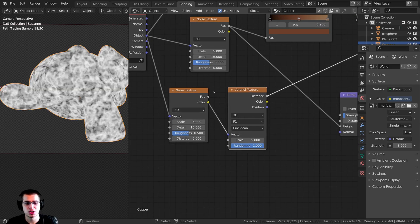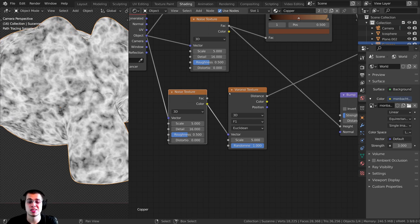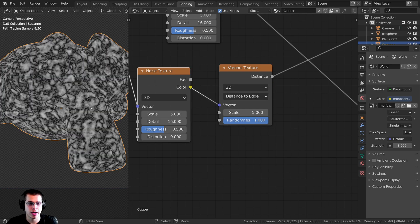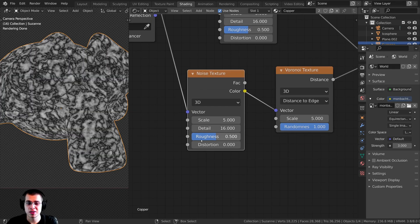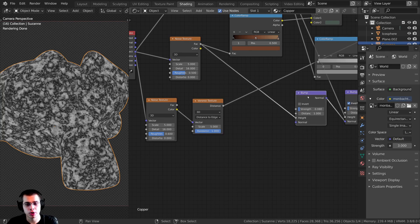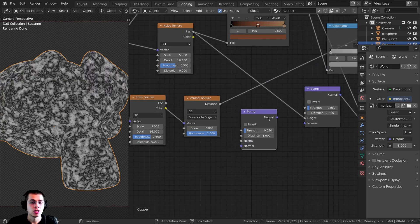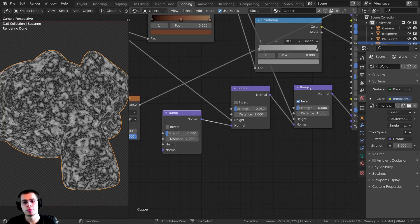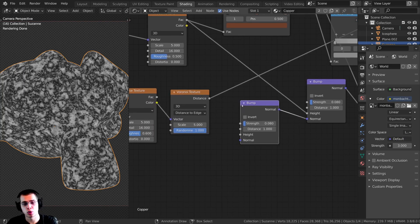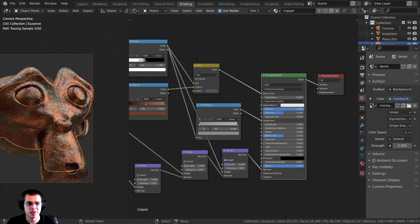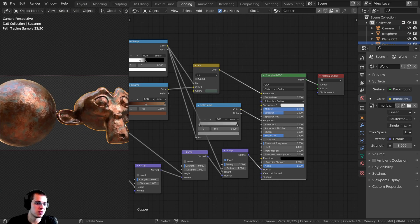You can see the Noise Texture is distorting the Voronoi. I'll change the Voronoi from F1 to Distance to Edge — that gives a really cool detail. I'll set the roughness on the distortion Noise Texture to 0.6 for even more detail. To add this to the bump stack, I'll duplicate the Bump node again, plug the previous Normal into the Normal input of this new Bump, and then plug the Voronoi's Distance output into the Height. I can Control+Shift click on the Principled BSDF to preview the final material.